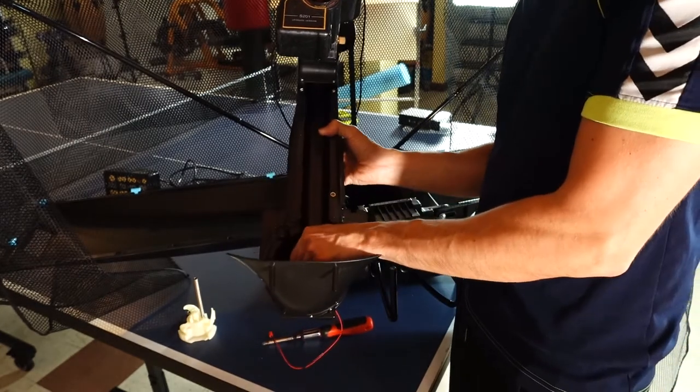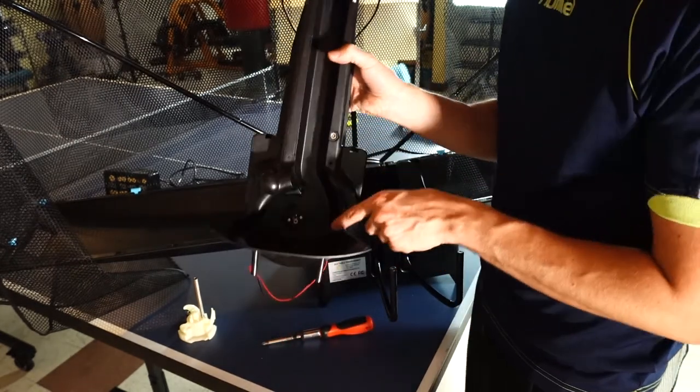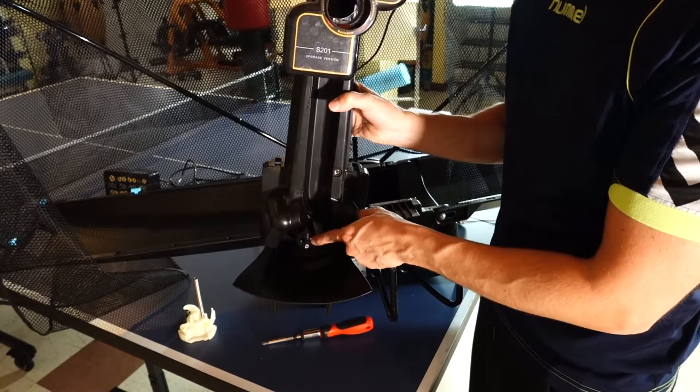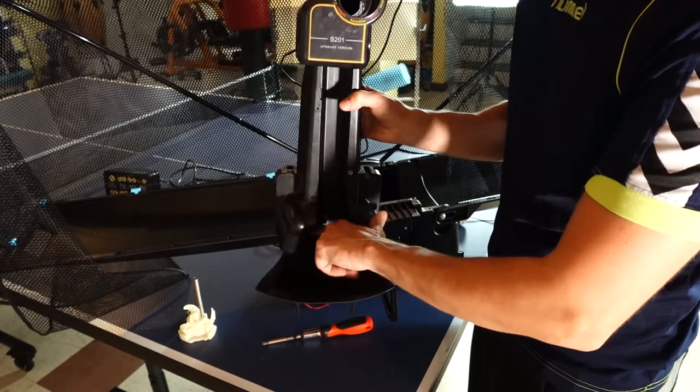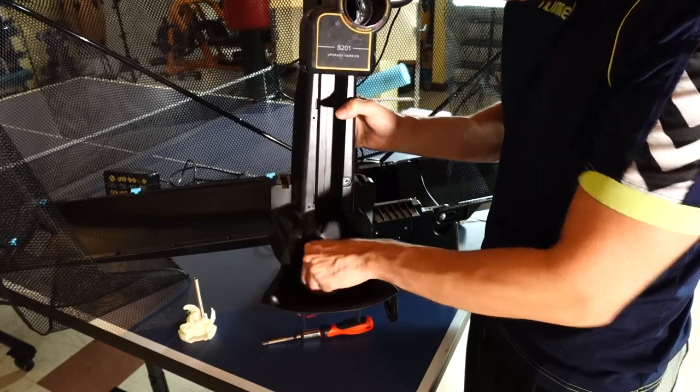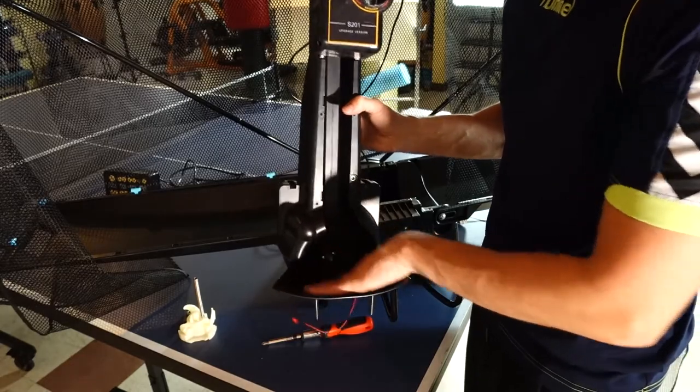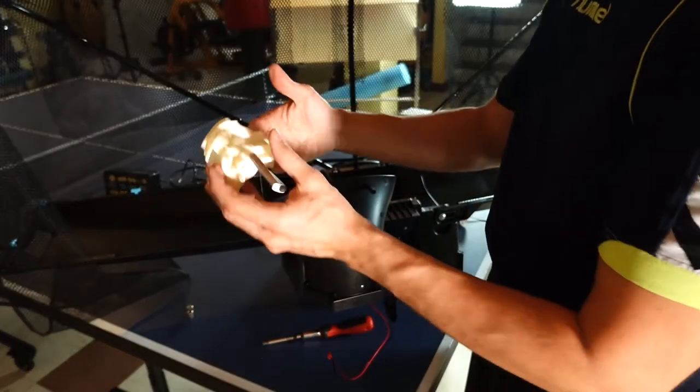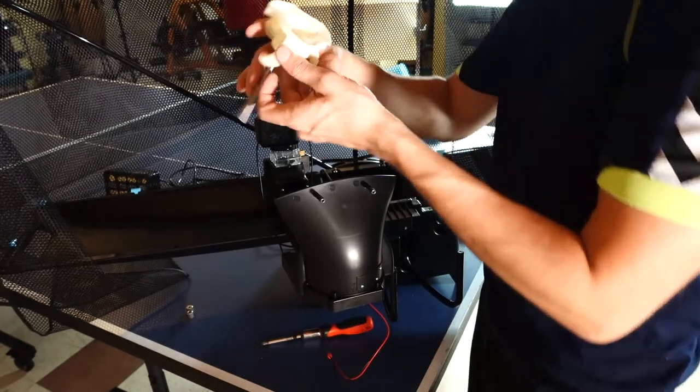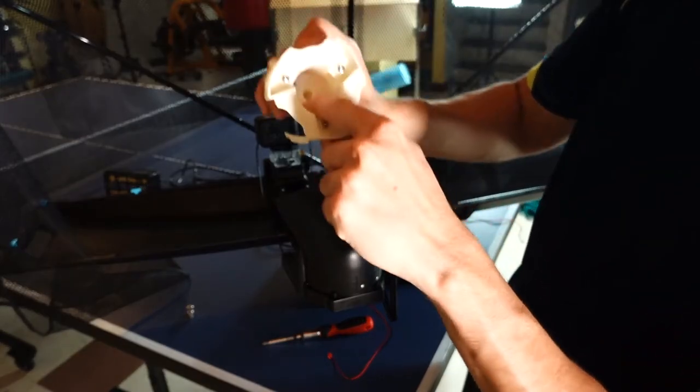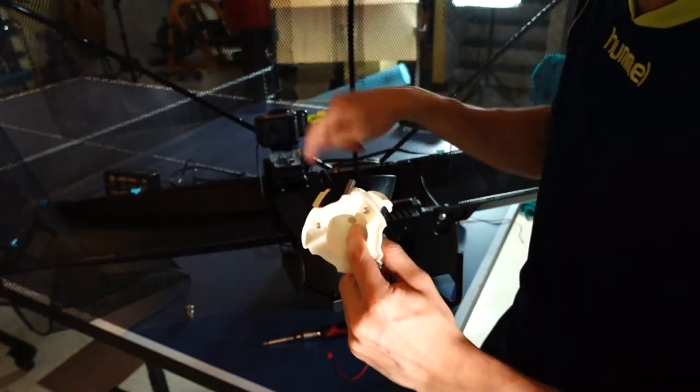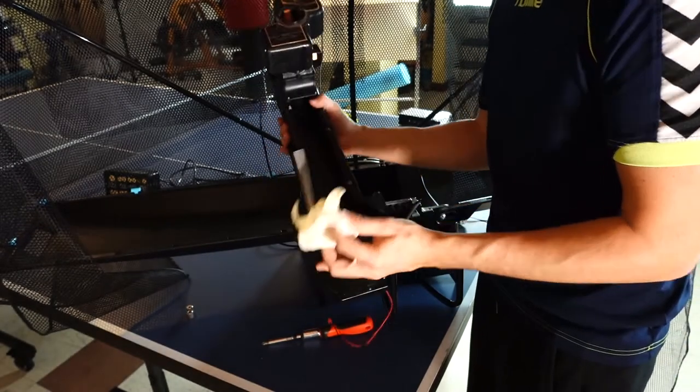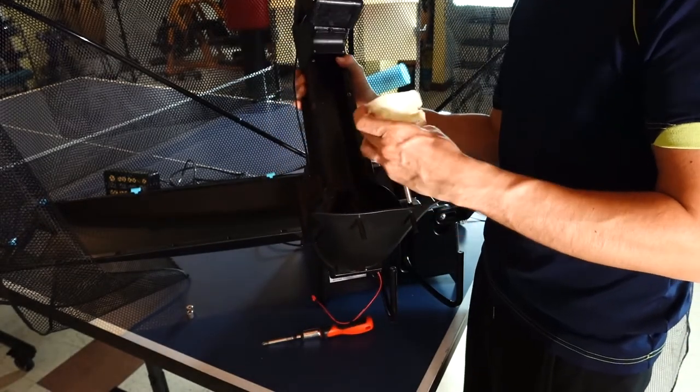So I just tightened this part, these screws. And now I'm just going to put this inside. As you can see it has this special shape so make sure that it fits here.